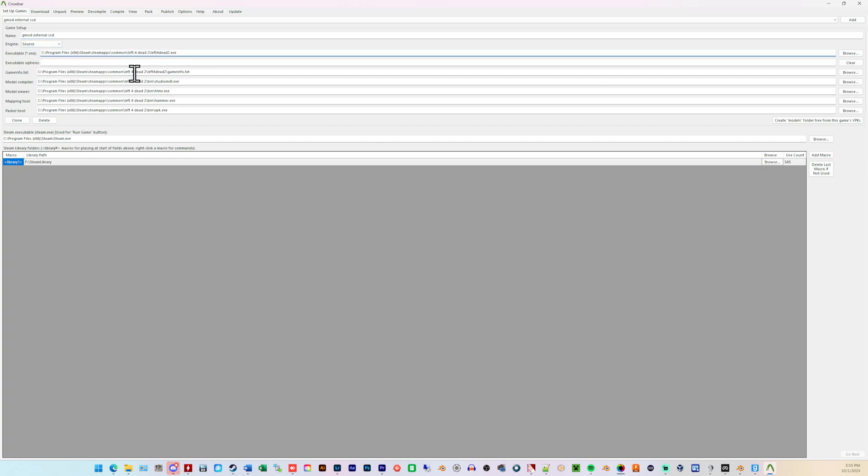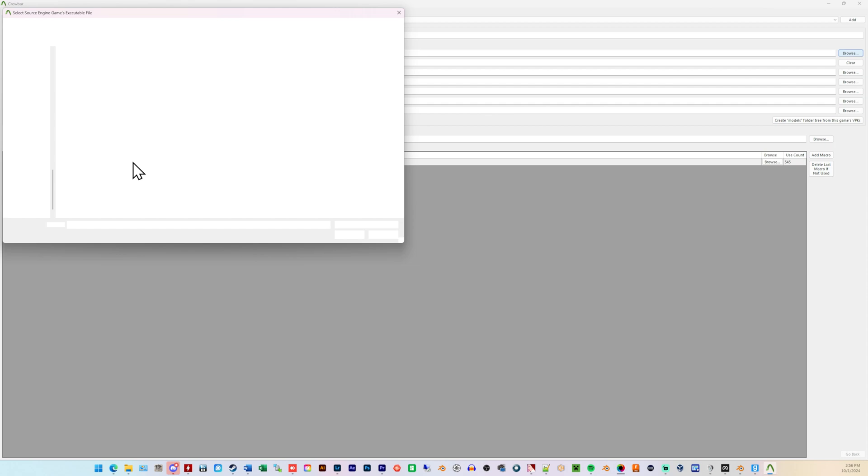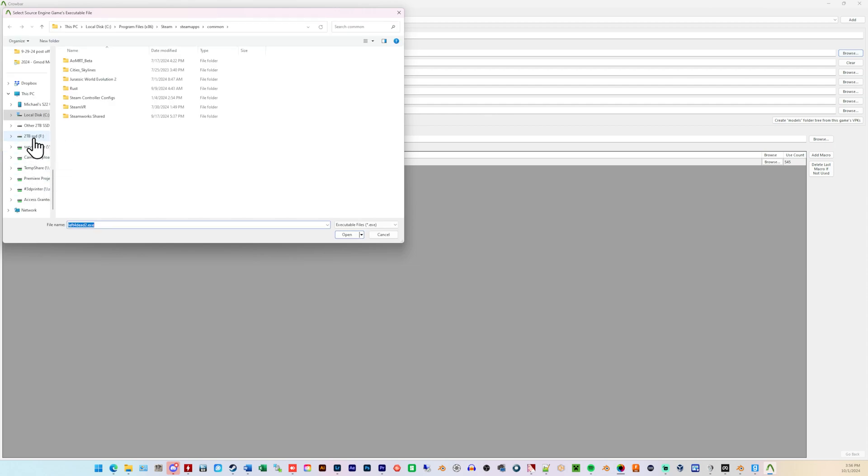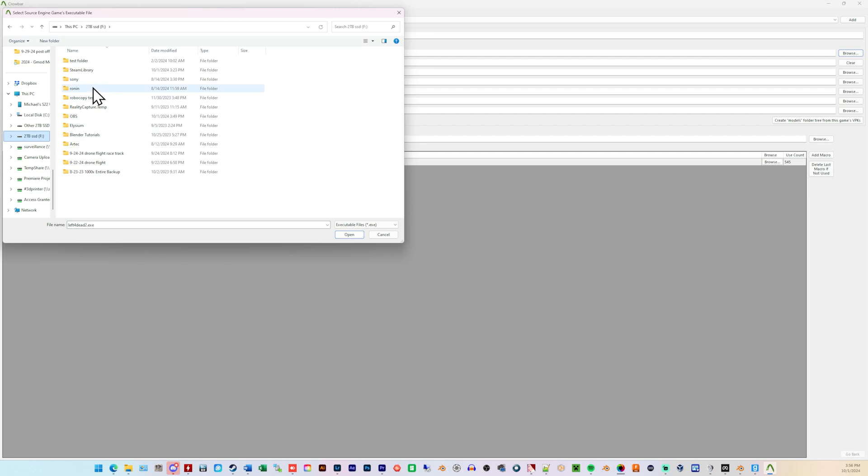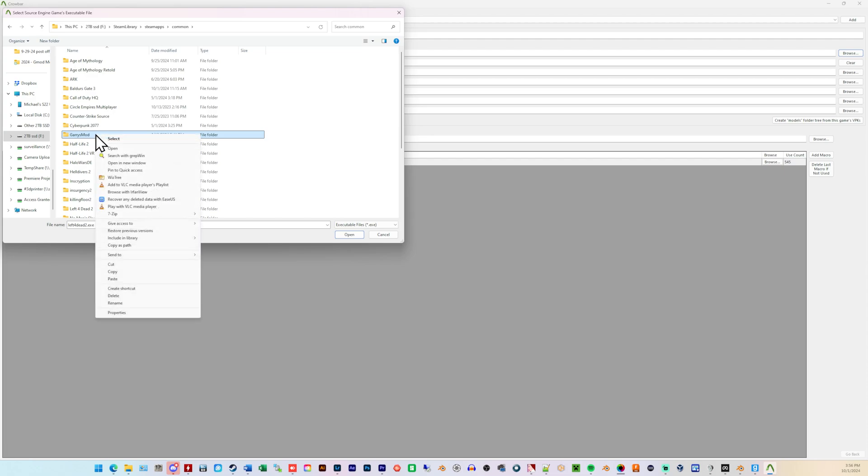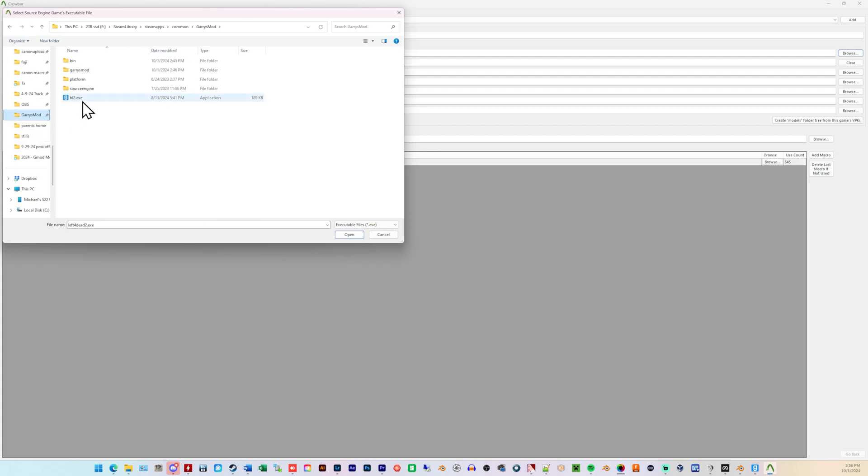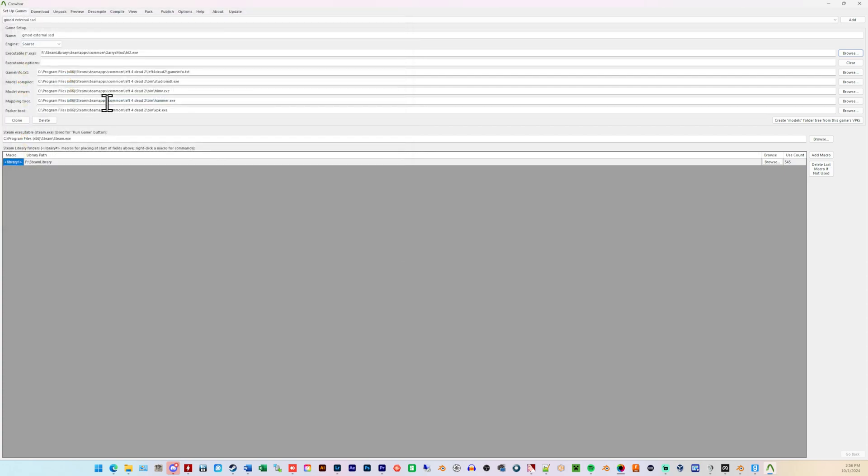Now, we have to go find these, one, two, three, four, five, six paths, files. The executable, game info, studio MDL, yada, yada, yada. So, under the executable.exe, choose Browse. And, again, mine is on my F drive. It's not on my C drive. So, F, for me, in my case, Steam Library, Common, and Garry's Mod. But, here, we're not going to go into Garry's Mod quite yet. Because we have to go here five more times, we're going to right-click the Garry's Mod folder and go to Pin to Quick Access. I've already done this, so it puts it right there for me. And, now, hl2.exe, double-click that.